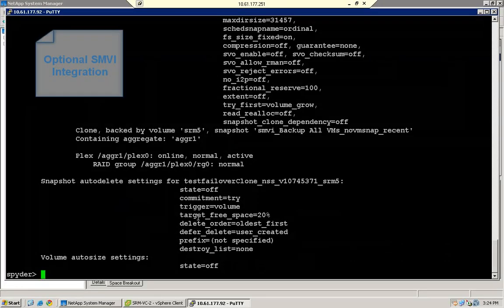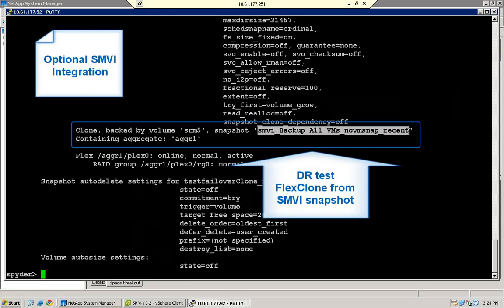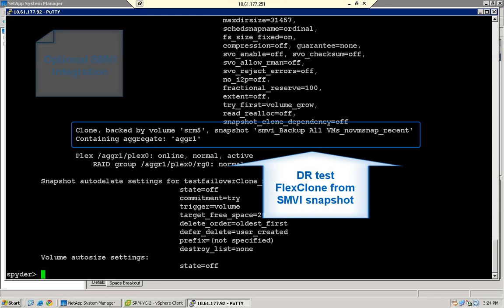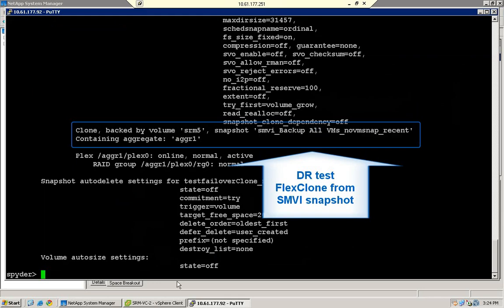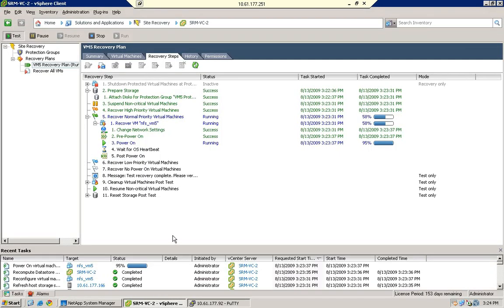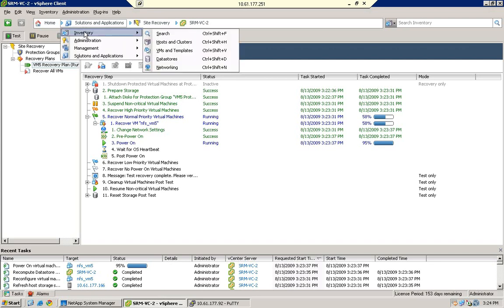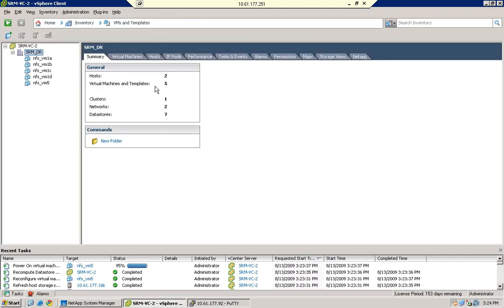For SMVI integration, the NetApp adapter for SRM will create FlexClone volumes for DR tests by using the snapshot created by SMVI. This allows the point-in-time captured by SMVI to be the one recovered by SRM. Likewise, during a DR failover, the adapter will revert the FlexVol back to the SMVI snapshot.